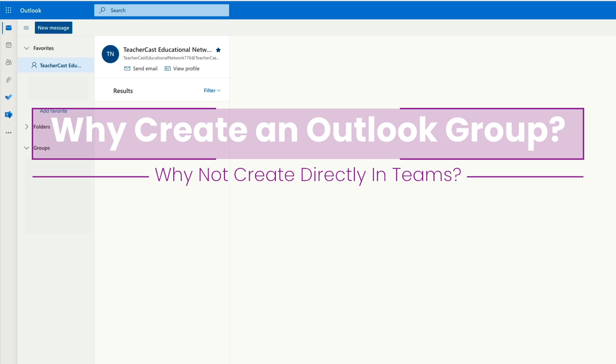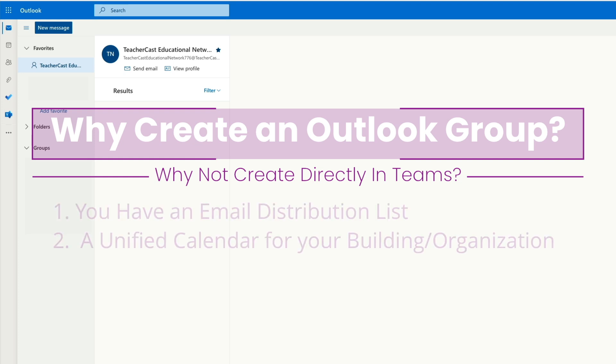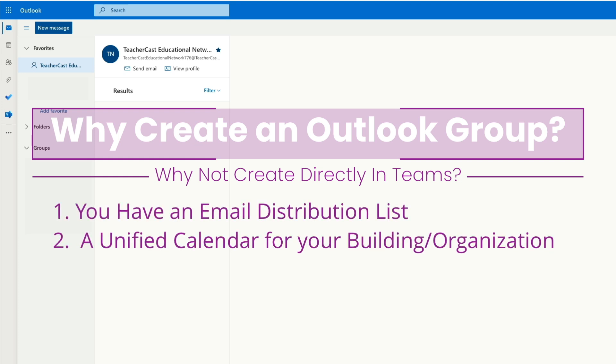The reason why we want to create our Outlook group first is so number one we have a distribution list for email and number two we have a unified calendaring system.